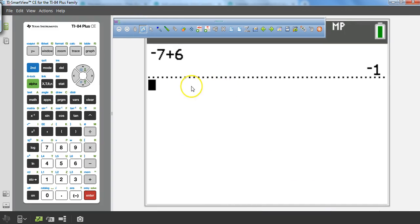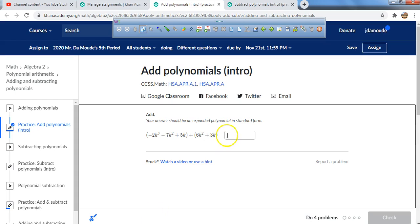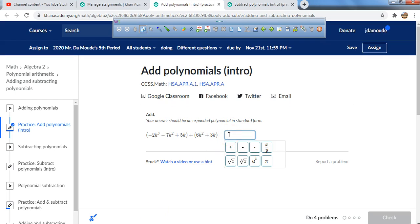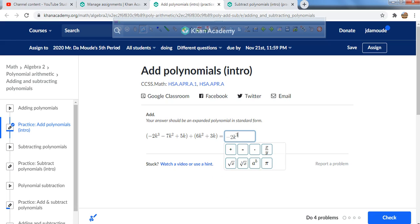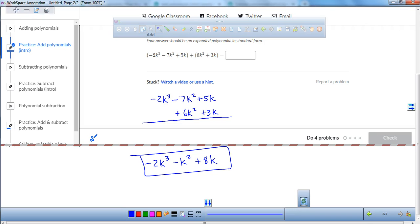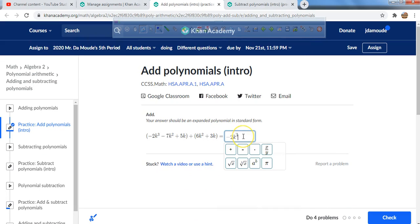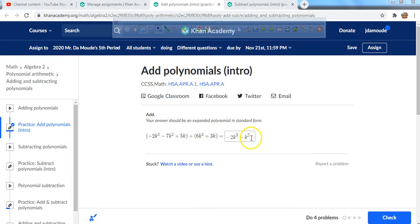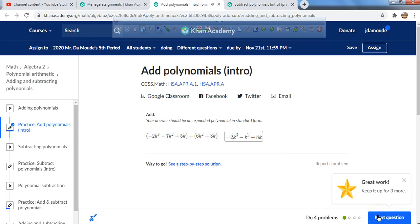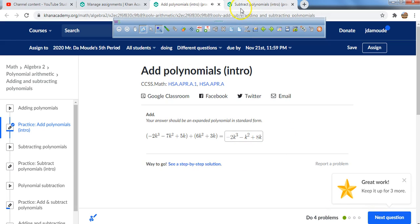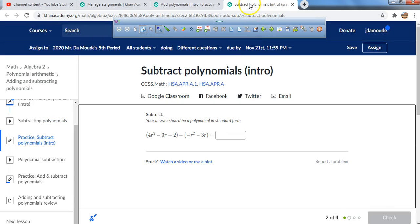I'll go type that in. We have minus 2k to the power of 3, then minus k squared, then 8k at the end. That's how you add polynomials — all you have to do is just add like terms. Now, subtracting is a little bit trickier, but it's not that bad.